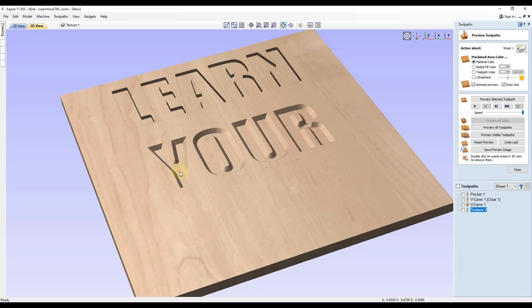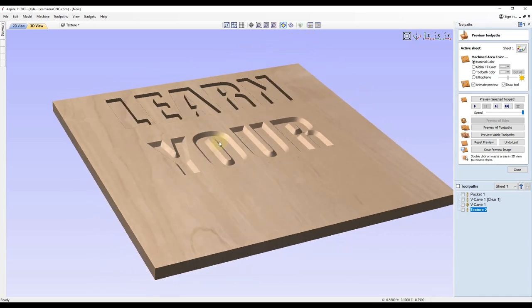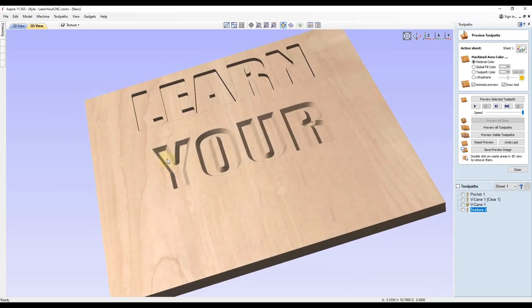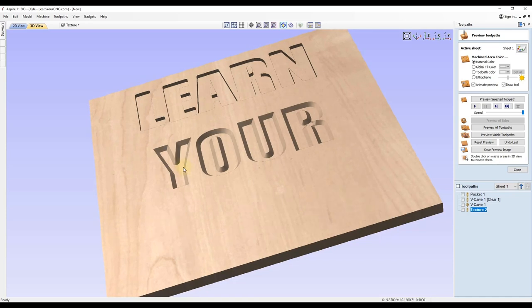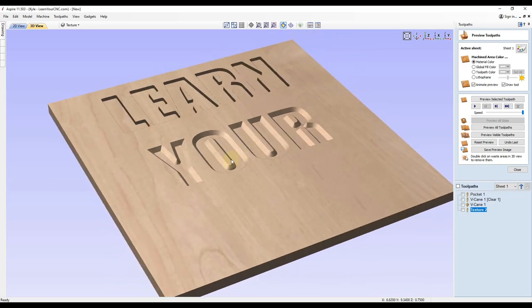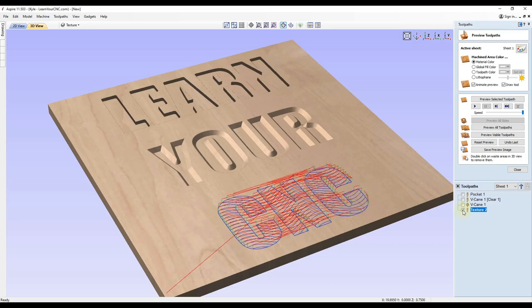And this one is considered a two and a half dimensional toolpath just because of that angled edge. So the top one is two dimensional, this next one is two and a half dimensional. So these are both great toolpaths that are used a lot, but one toolpath that is often overlooked is the texturing toolpath.